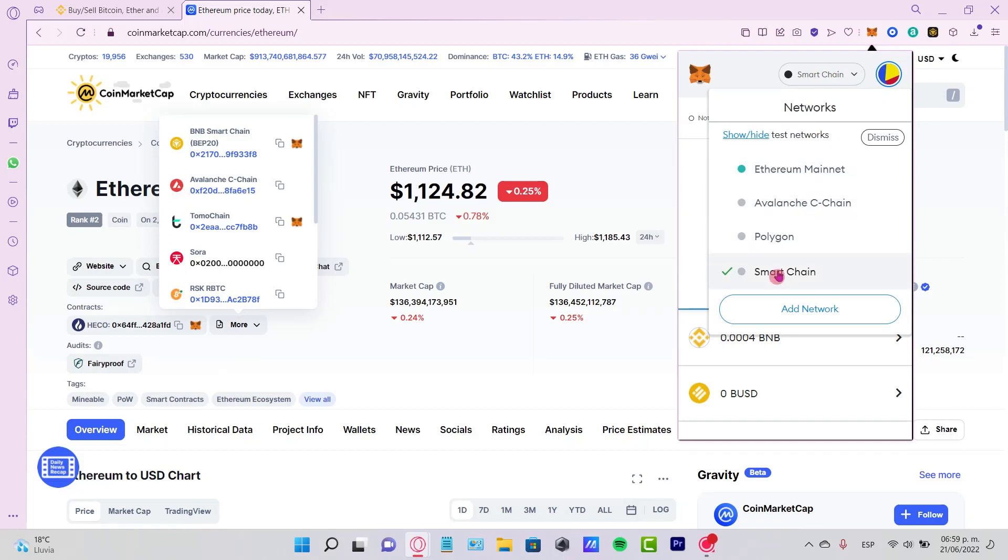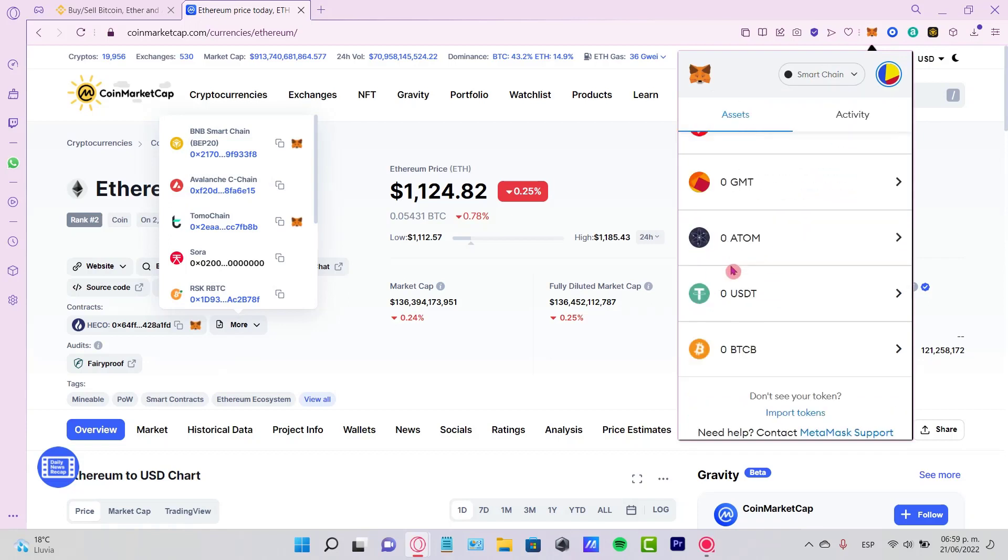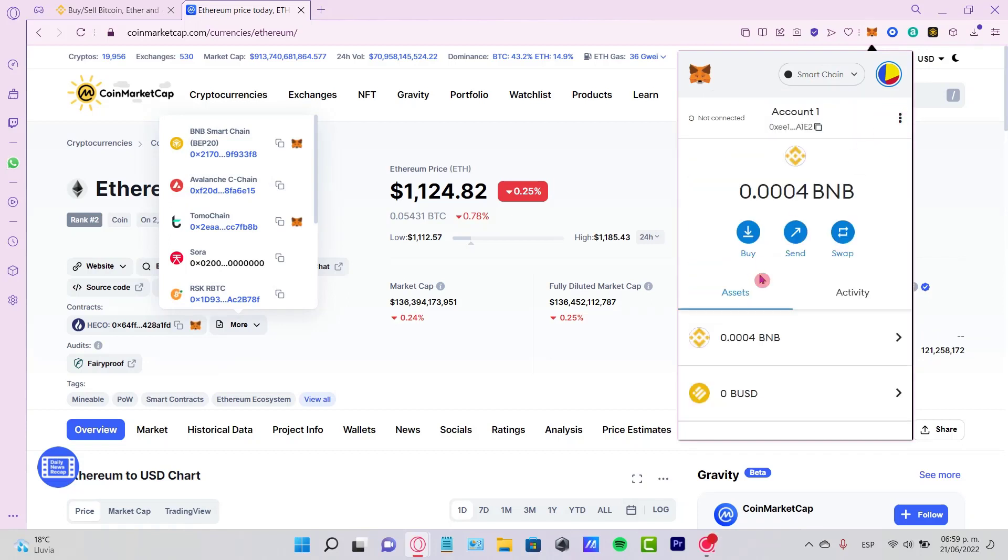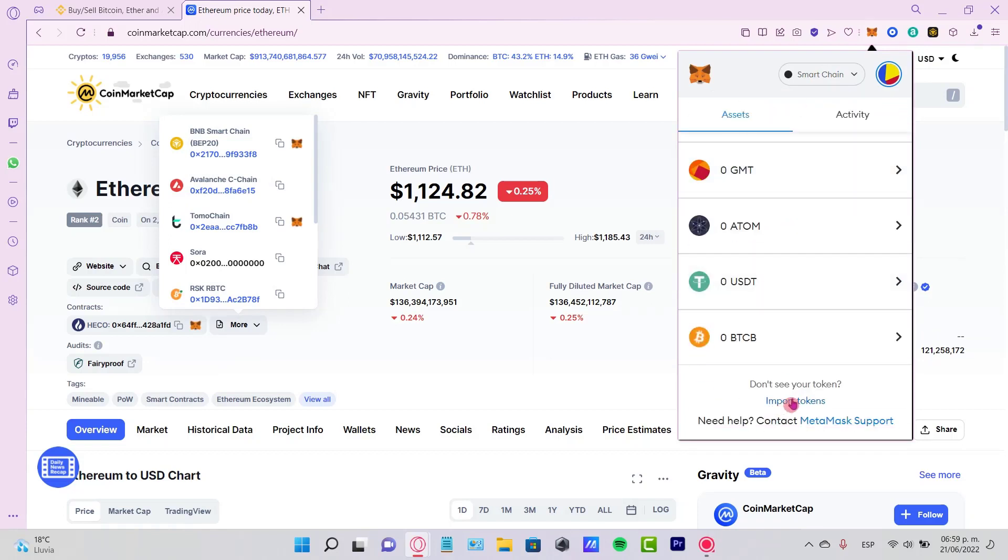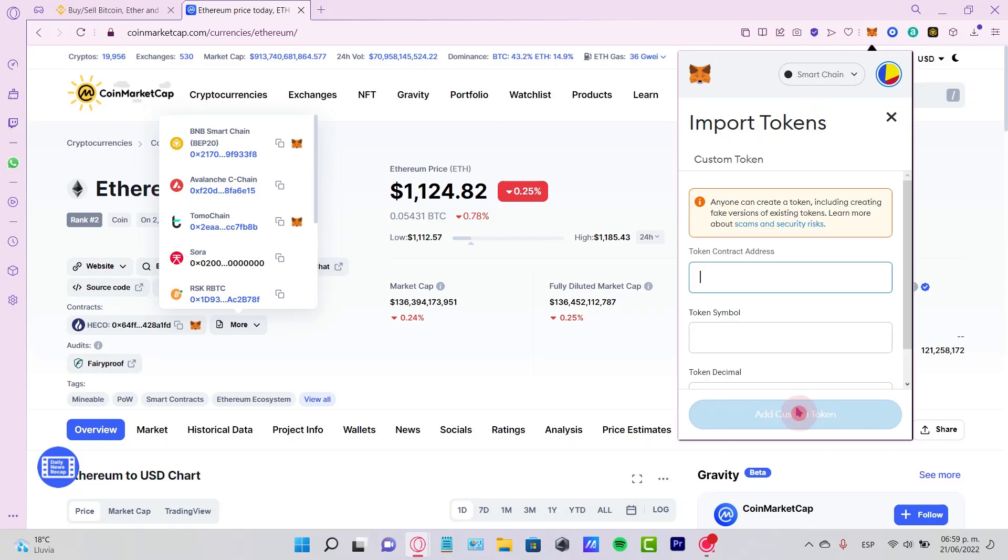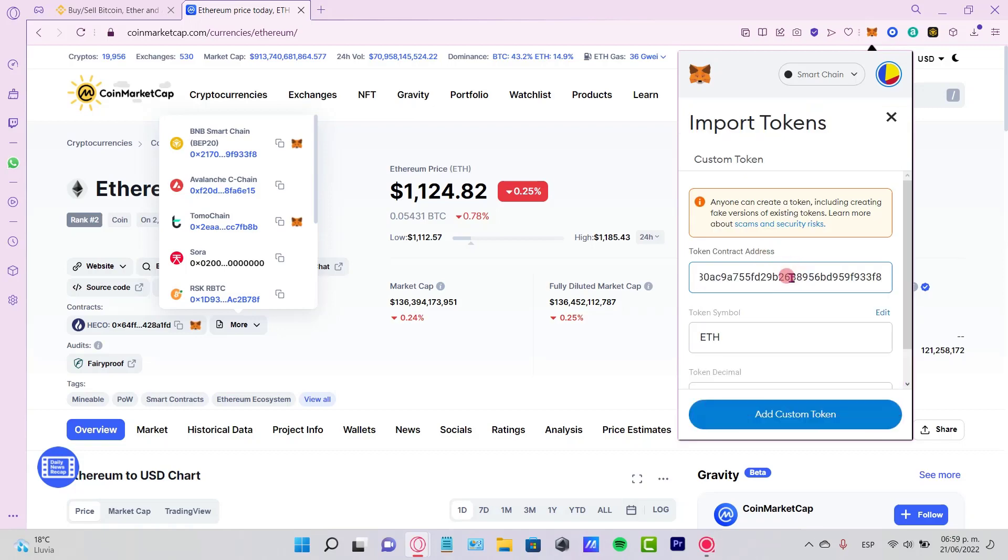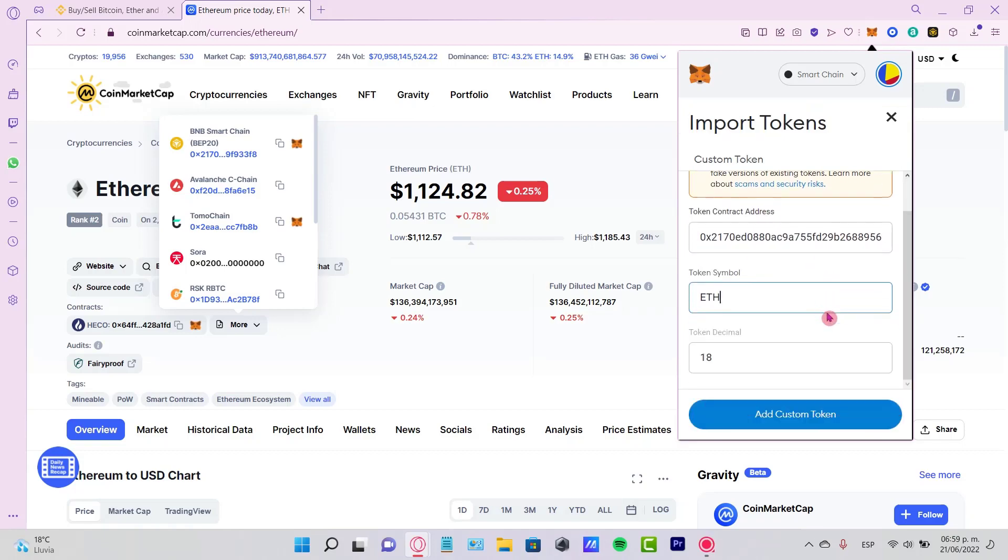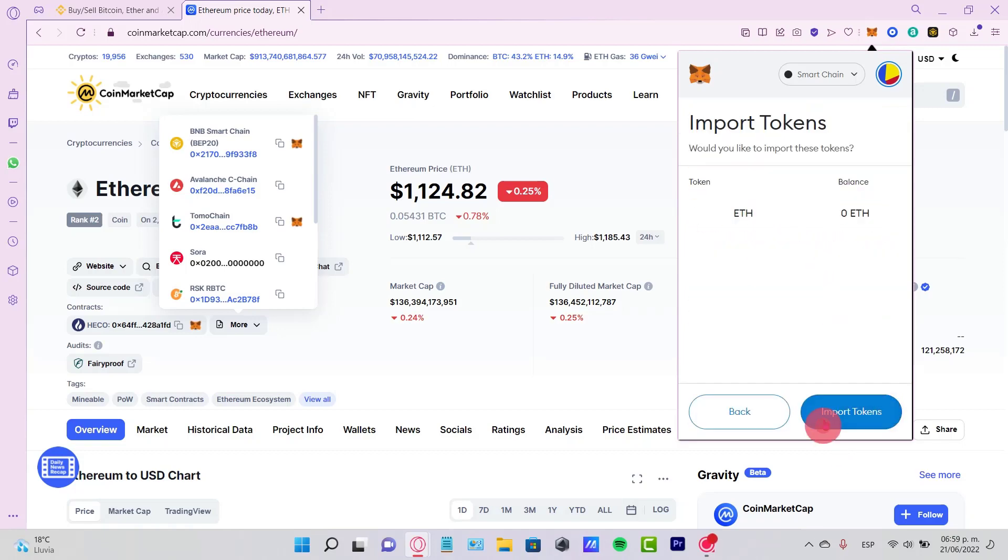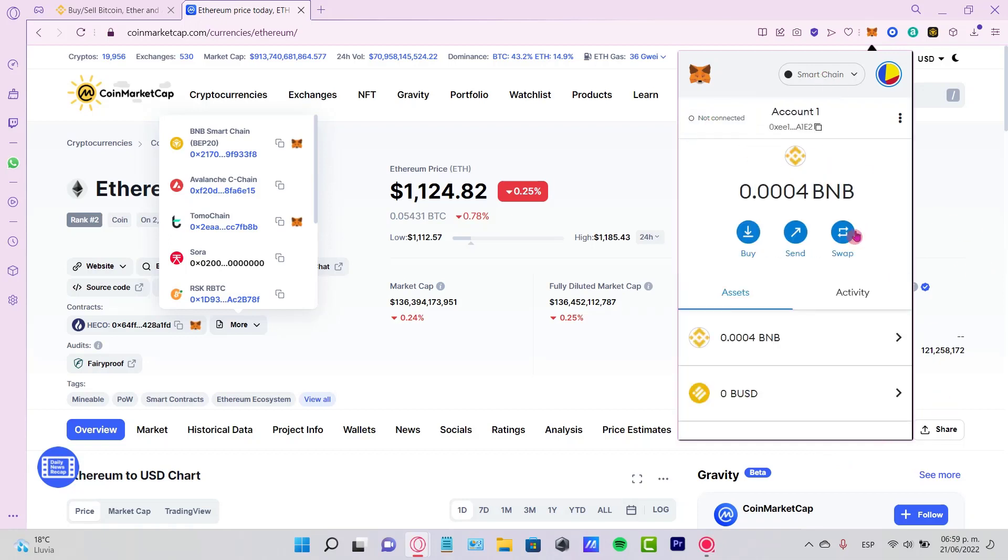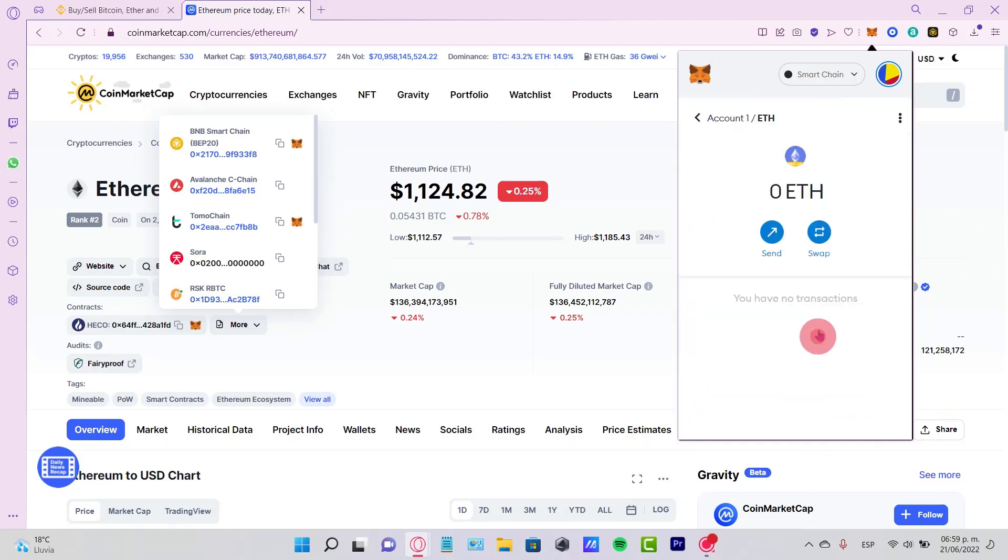I'm going to go below here, go to Import Tokens, and I want to paste the token contract so I can import my custom token. Once I have my token here, you want to select the option that says Send.